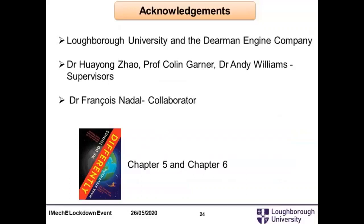I'd like to acknowledge my funders — Loughborough University and the Dearman Engine Company — my supervisors Professor Zhao, Professor Garner, and Dr. Williams, and my collaborator Dr. François Nadal. If anyone is interested, the book by Mark Stevenson, 'We Do Things Differently,' chapters five and six, covers how the Dearman engine evolved and its future applications, with chapter six relating to liquid air energy storage, covering Dearman and Highview Power.